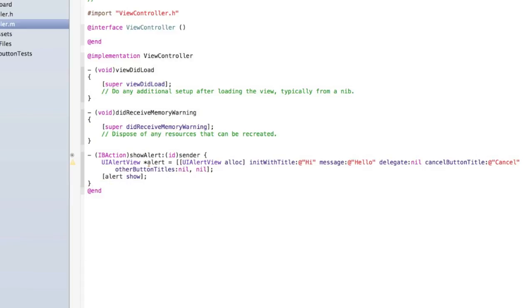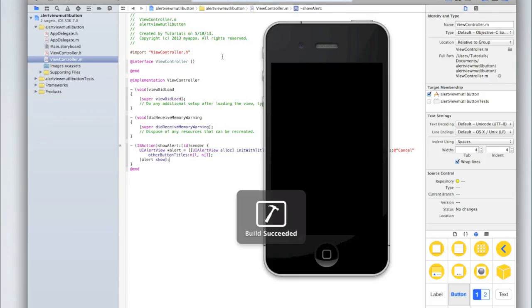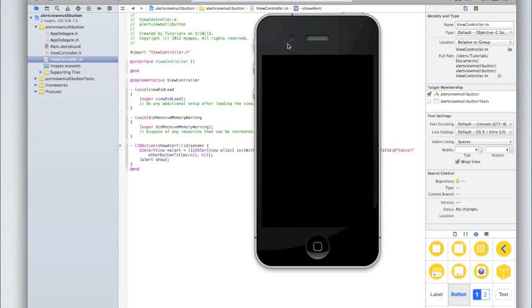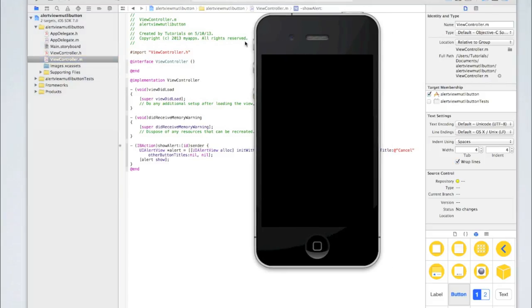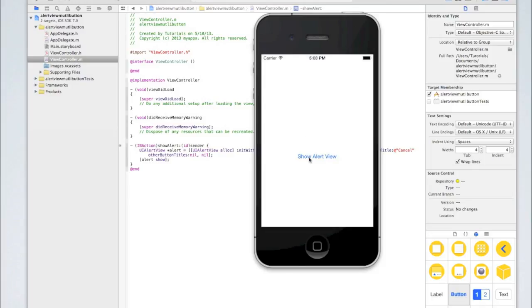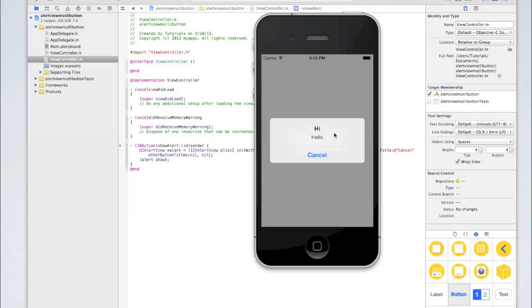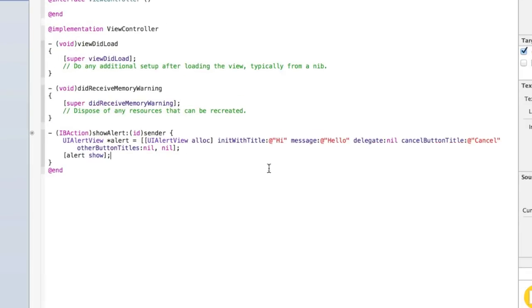Now let's run our application quickly and just make sure it's working. It's running, we haven't got any errors, and if I click Show Alert View, the alert appears with "Hi", "Hello", and a cancel button.